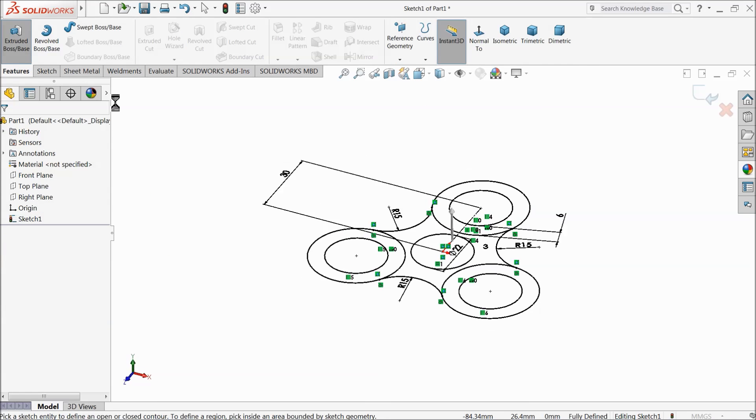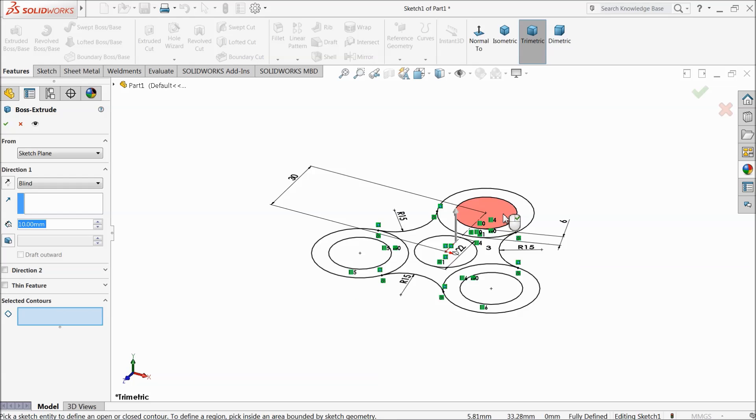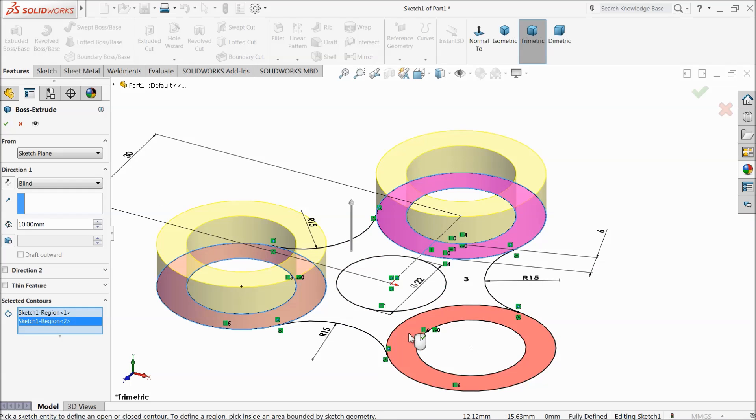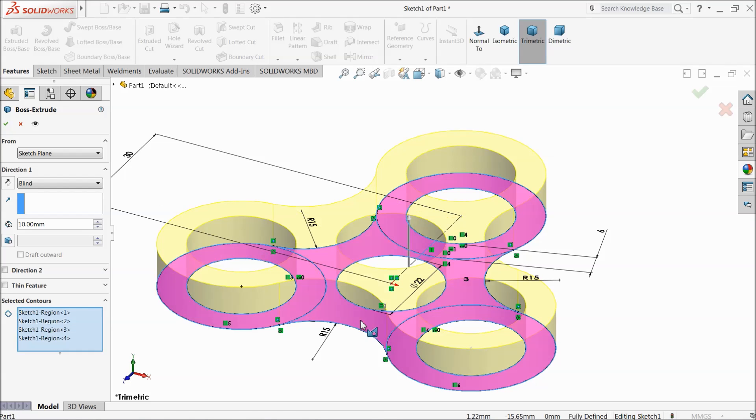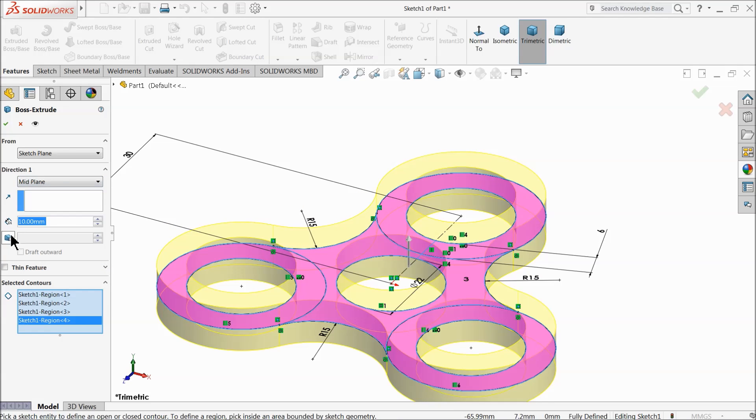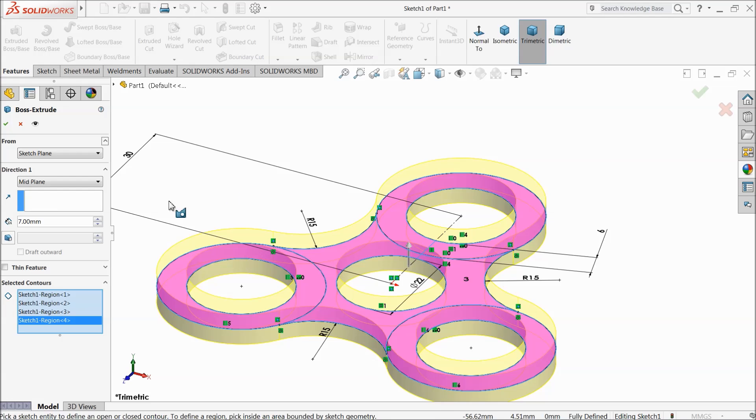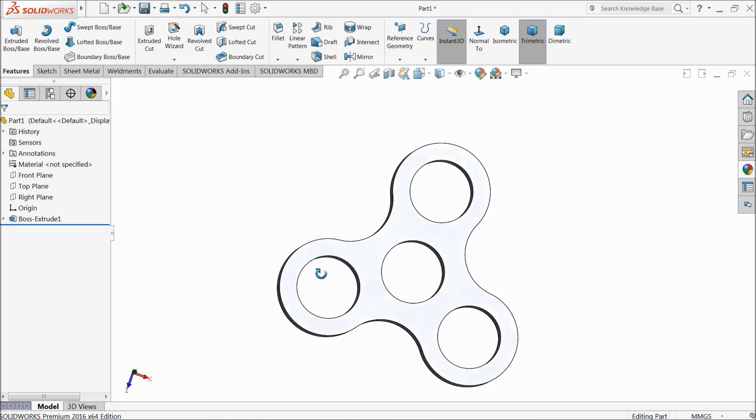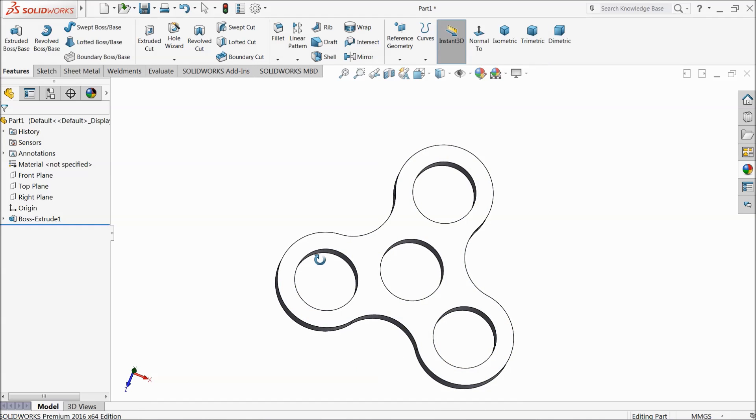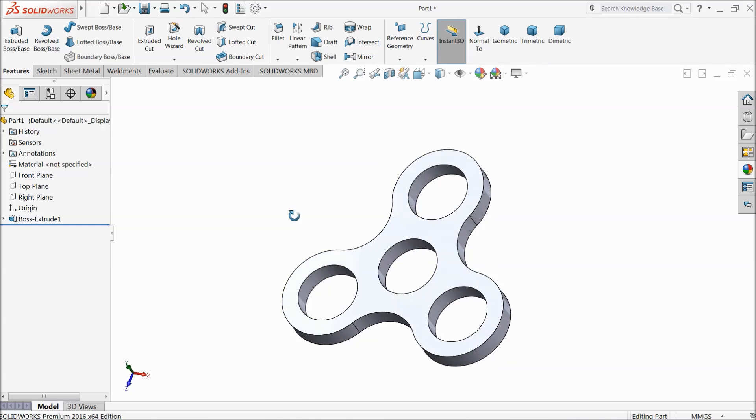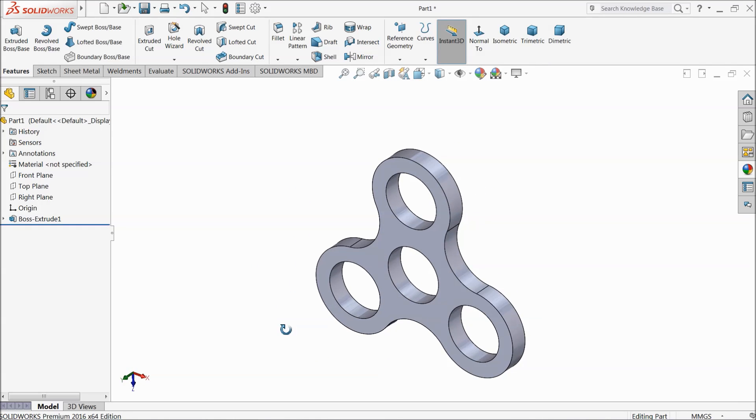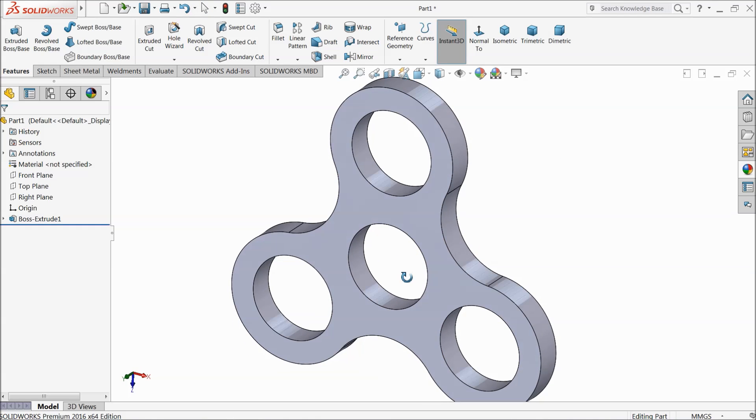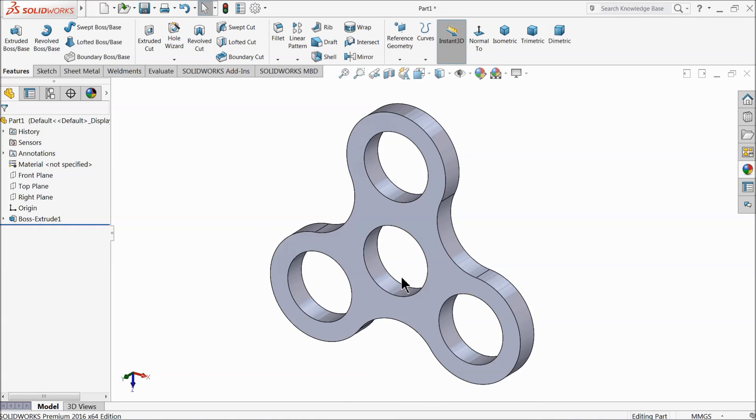Select extruded boss. Now select these faces and this mid face. Keep end condition mid plane and thickness, let's keep 7mm. That's enough for our body. This is the body of fidget.